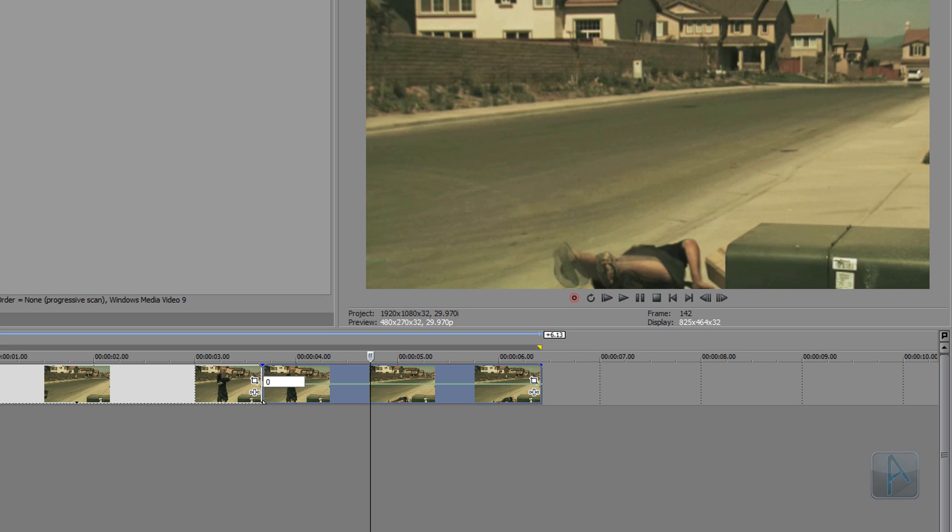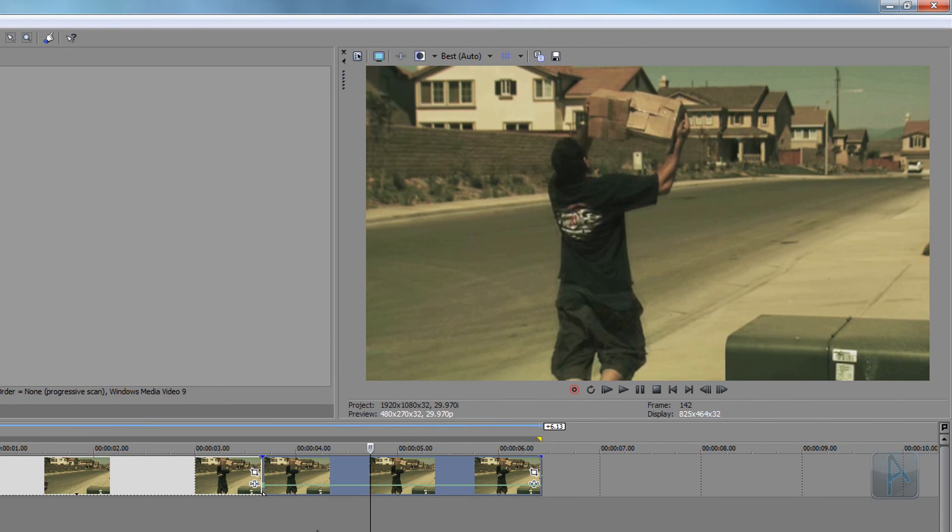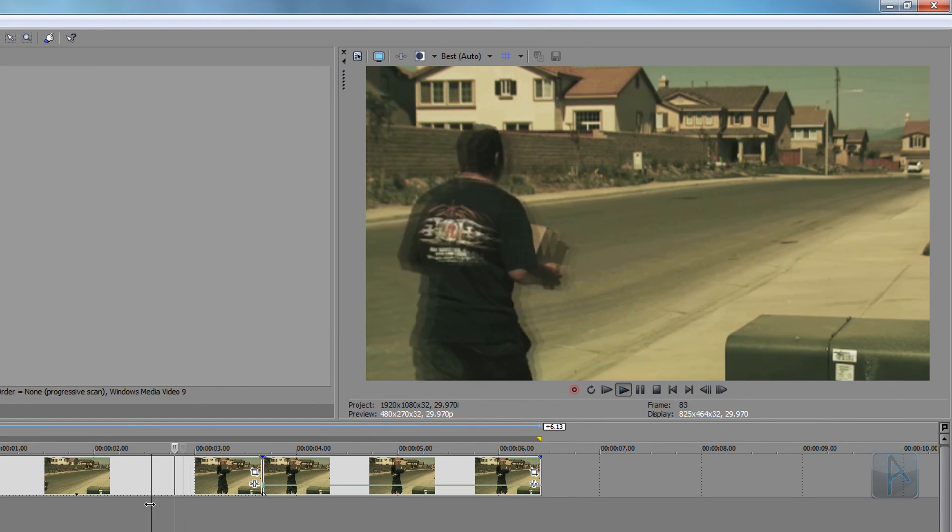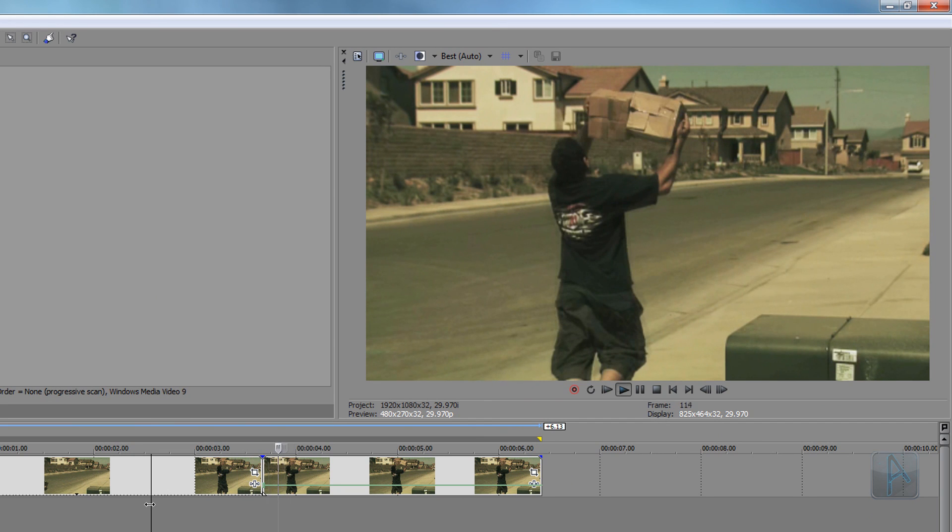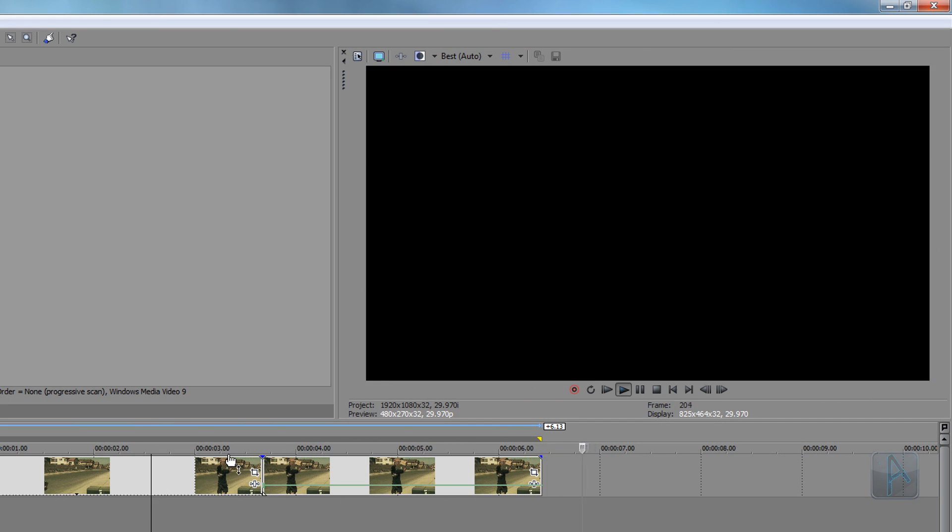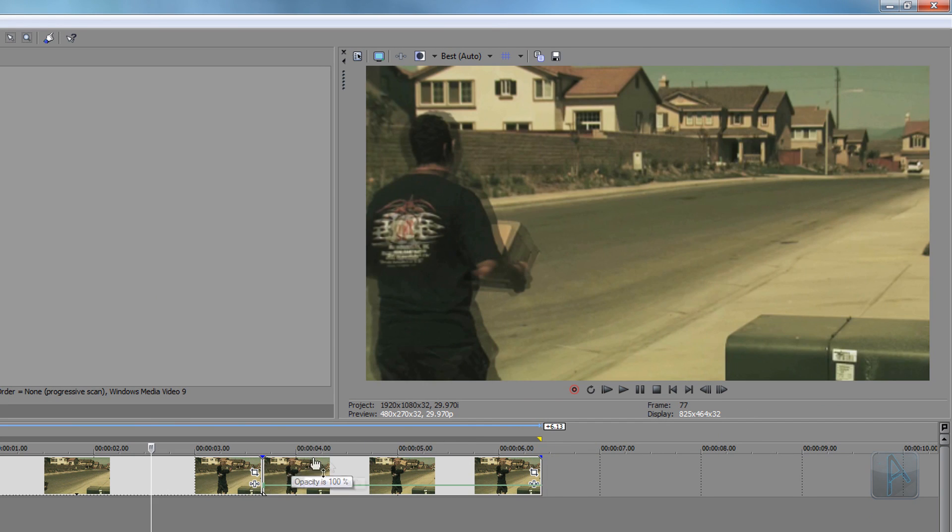And now if I play this through, my guy's walking and then time freezes. Now what I want to do is you can actually extend this by going to the end